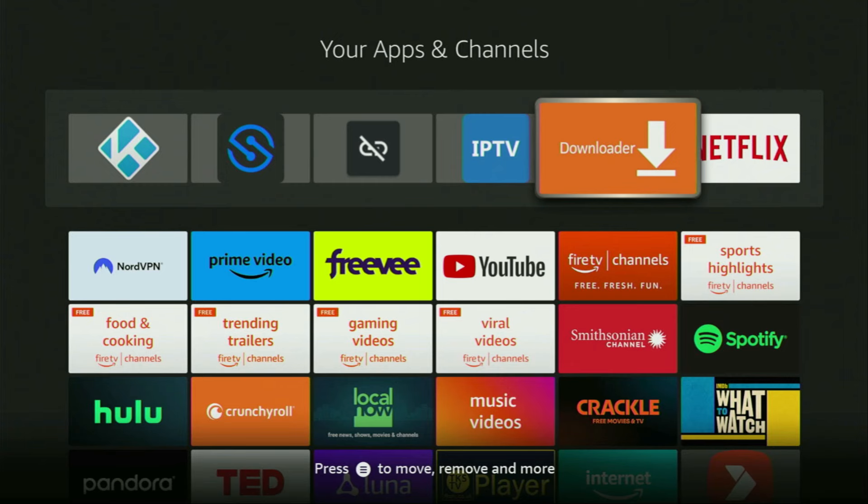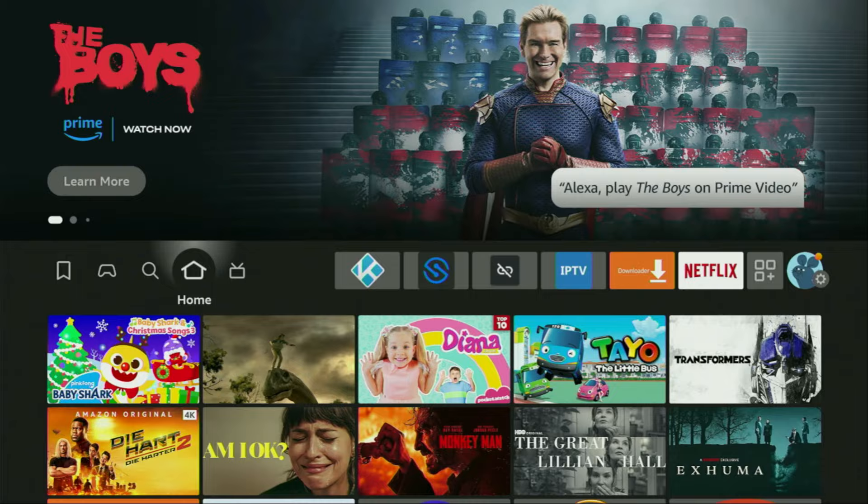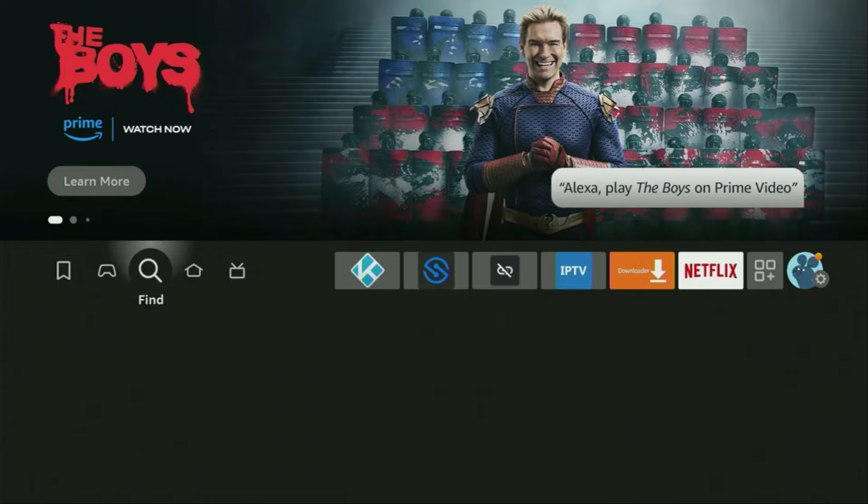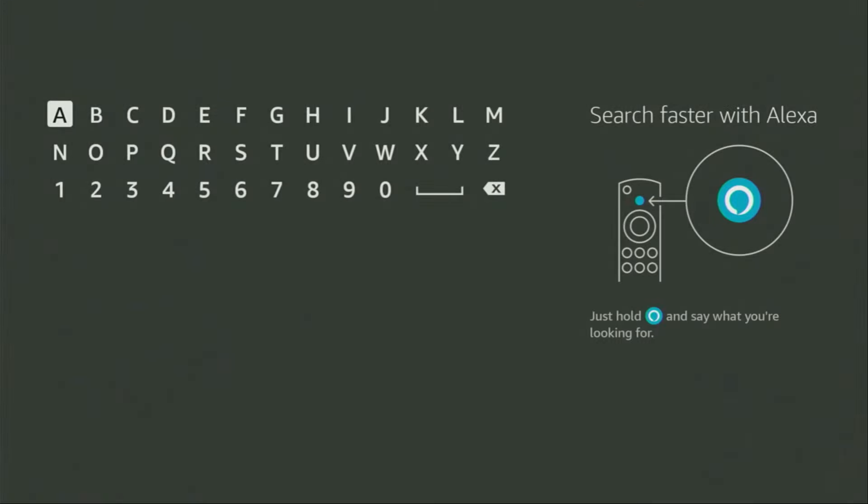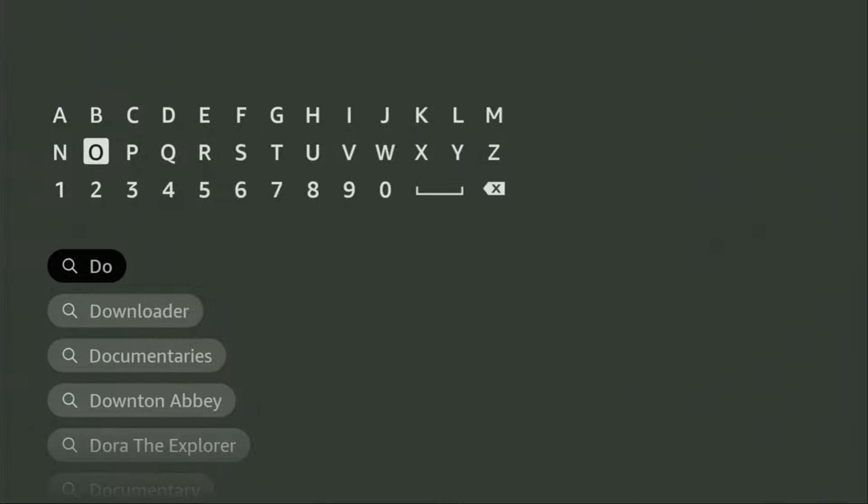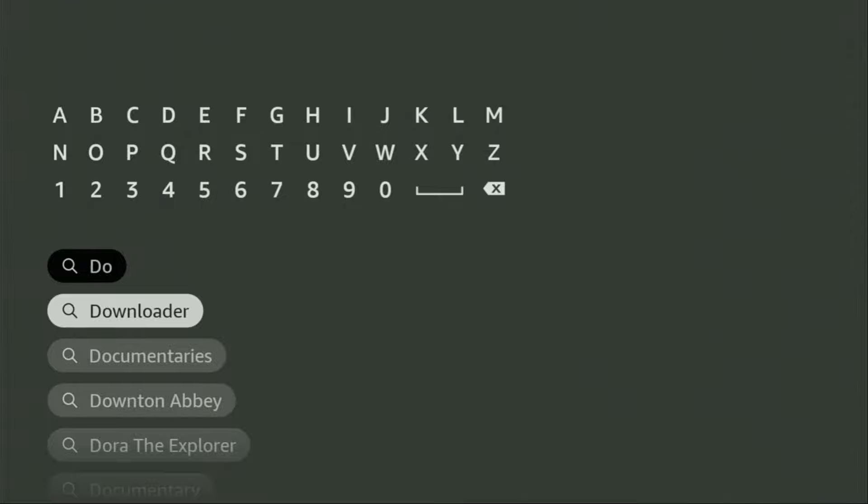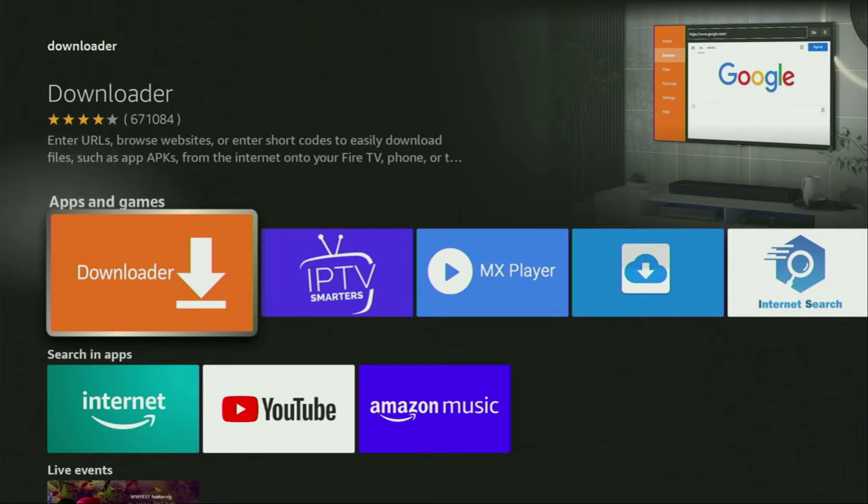First of all, you have to get an app called Downloader. You can actually get it for free from the official Amazon App Store. To do so, just go to search on your device and here in the search bar, start typing Downloader. Then, as you can see, there was even no need to enter the whole name of the app because Downloader already popped out for us at the bottom. So we click on Downloader and that's the app which we need to get to your device.